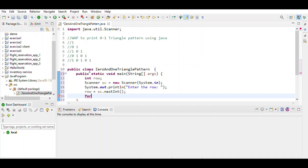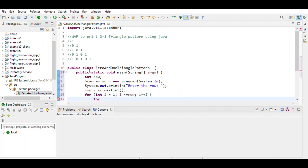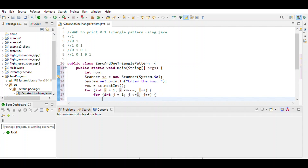Then we use a for loop to define the range of i: i starts from 1, i less than or equal to row. Again we use a for loop for the range of j: j starts from 1, j less than or equal to i. Then define sum = i plus j.